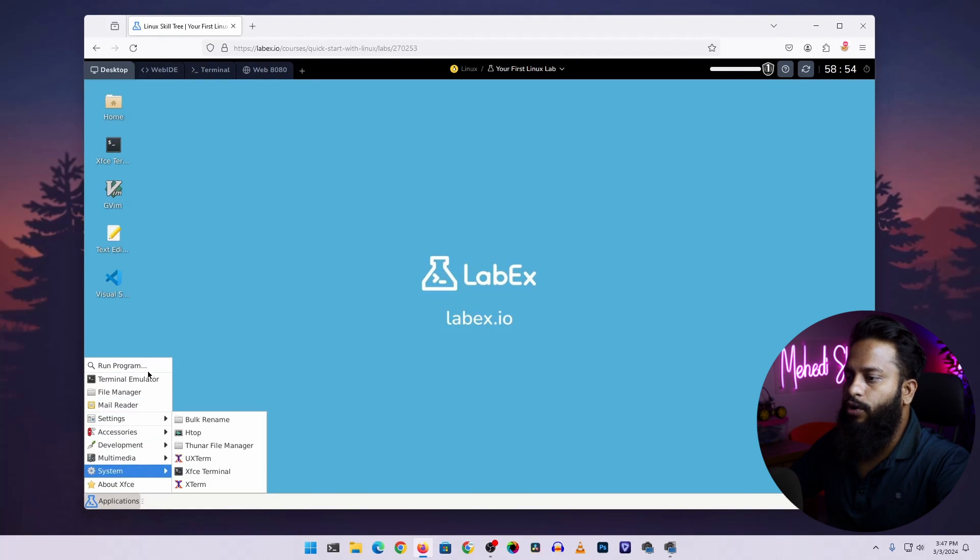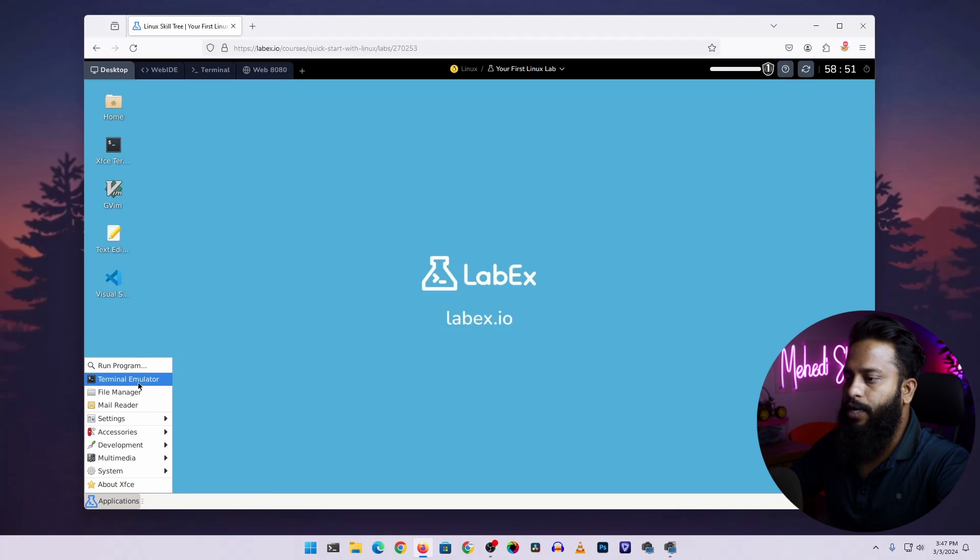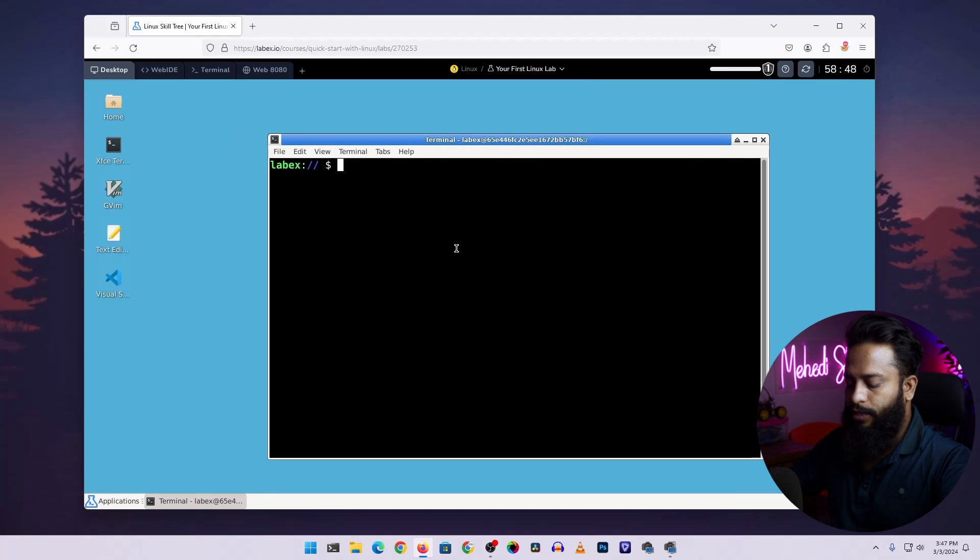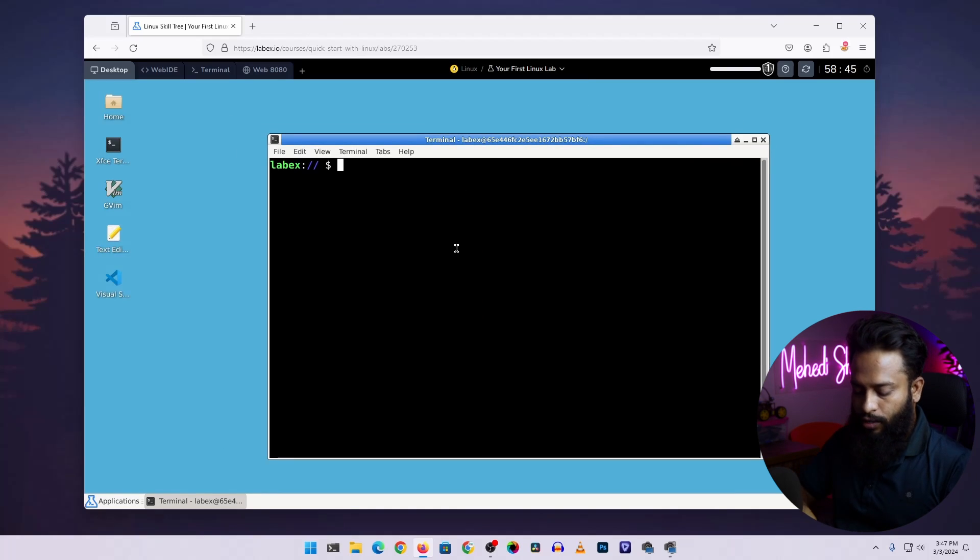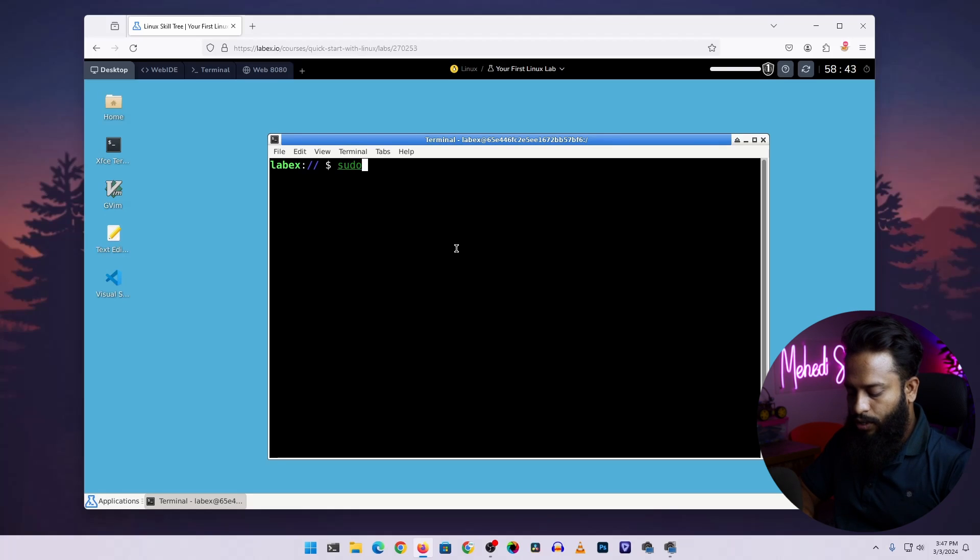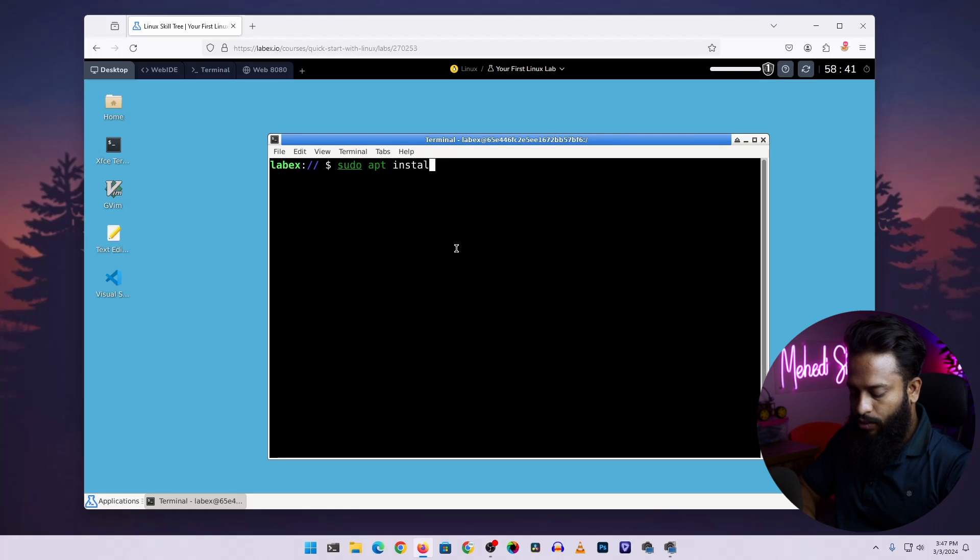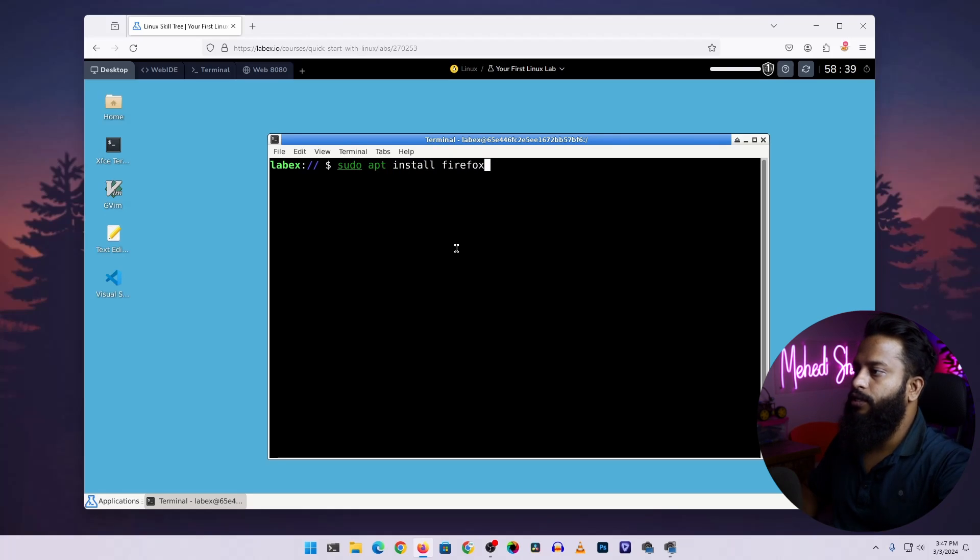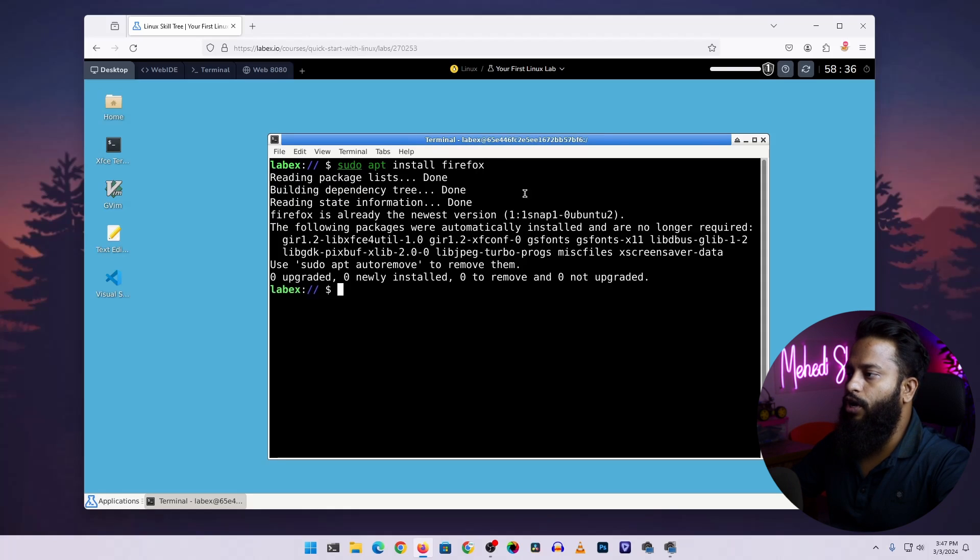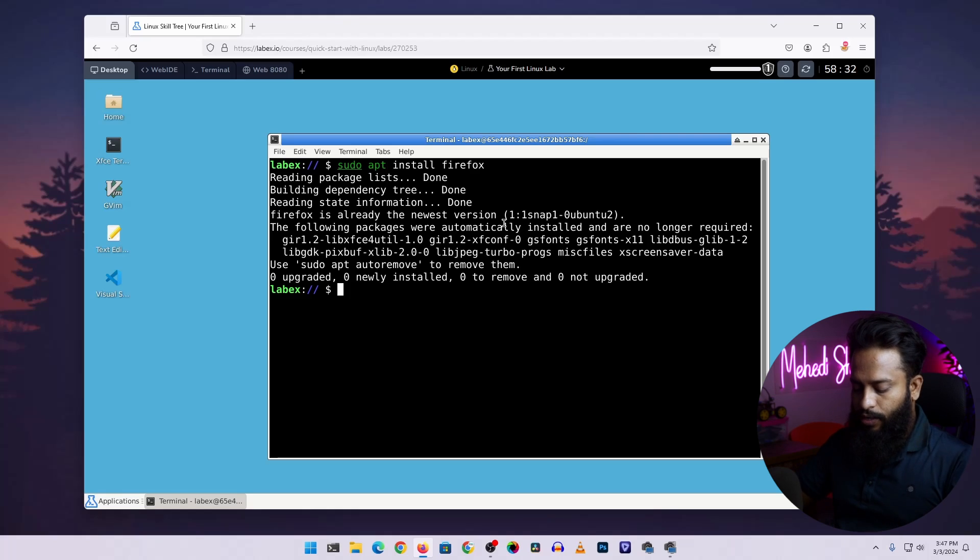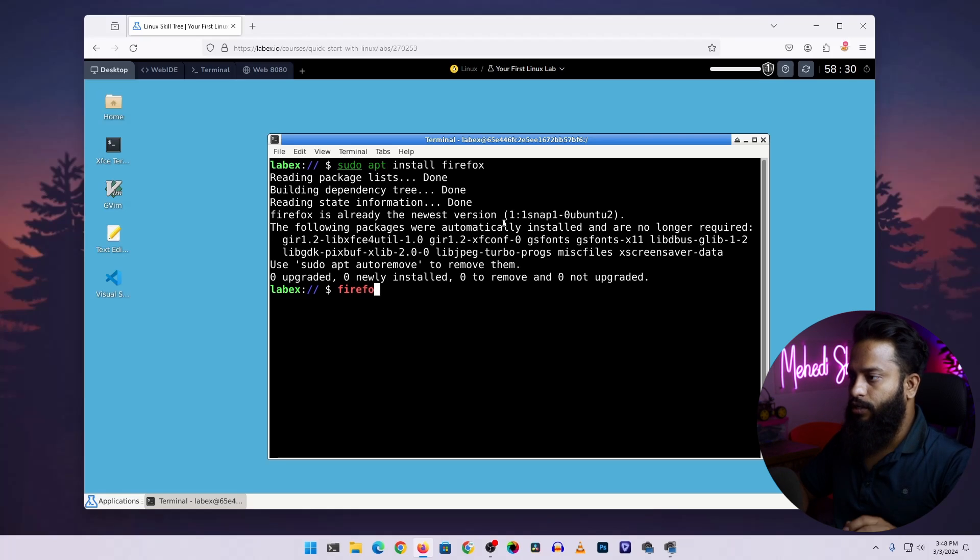If you want to install any more application, just open up terminal emulator, then type this command. Let's say I'm gonna install the Firefox browser, so here I'm gonna type sudo apt install firefox, then press enter. This command should install Firefox on your virtual Ubuntu server. If I type here firefox then press enter, and here you can see we got a Firefox web browser.